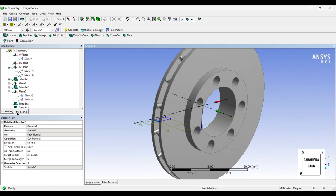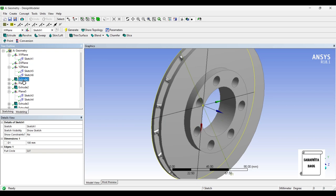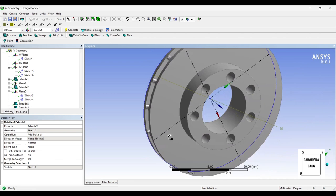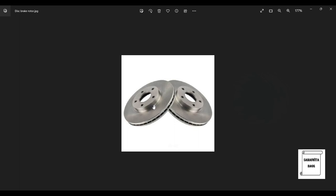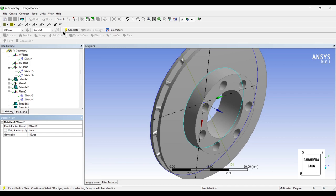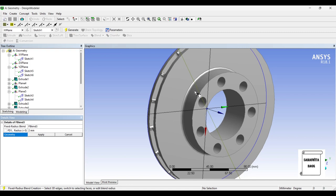Now I just want to make one particular change — I'll change this extrude to 20 mm so that it matches. Also, you can see there is some fillet created on these ends, so I'll create a fillet here too — Fixed Radius, 2 mm. Apply. Generate. I'll also go to this sketch and change the value to 1.25. Generate. This looks good.